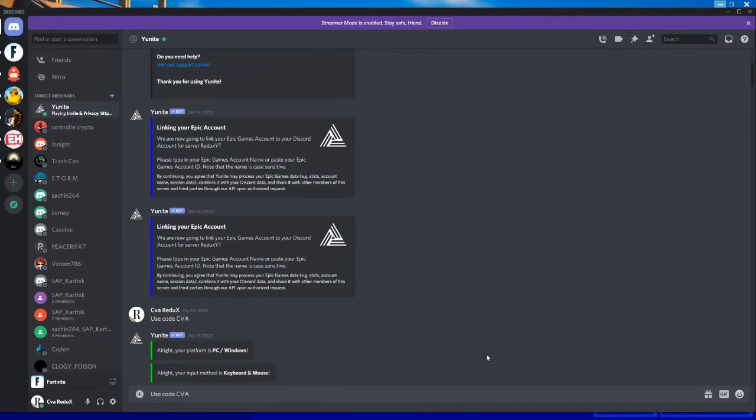Hello guys, I'm SIVA Redux. Today I'm going to explain how to join SIVA Redux fun custom games by using Discord. You need two applications to do this: first one is Discord and the second one is Fortnite application.